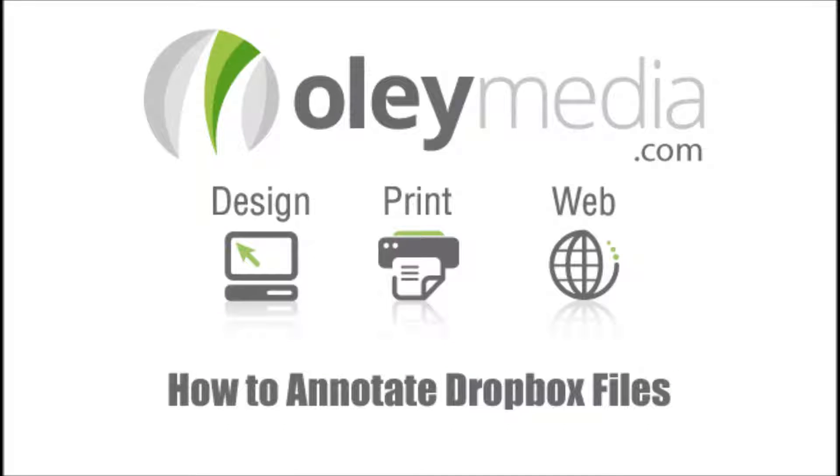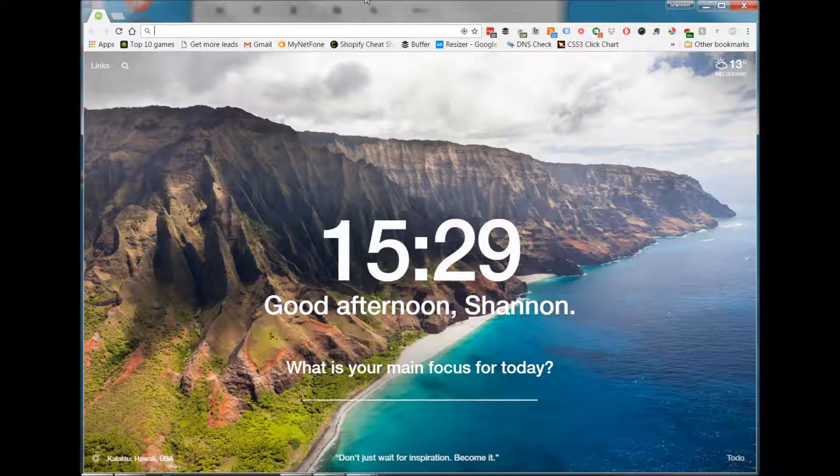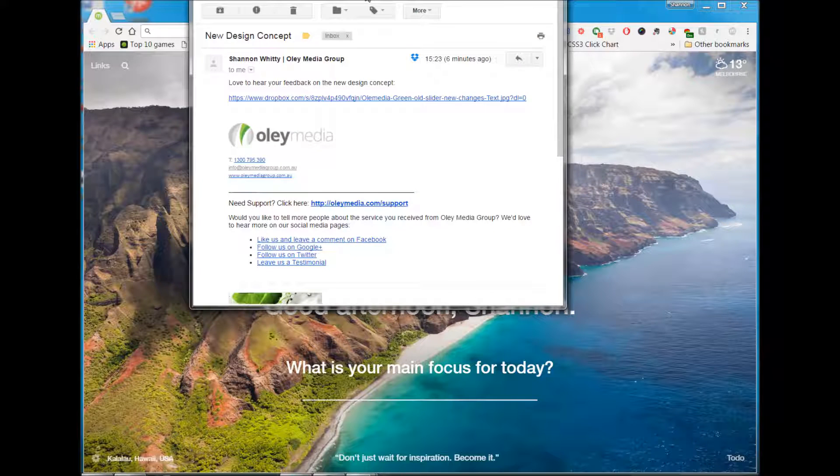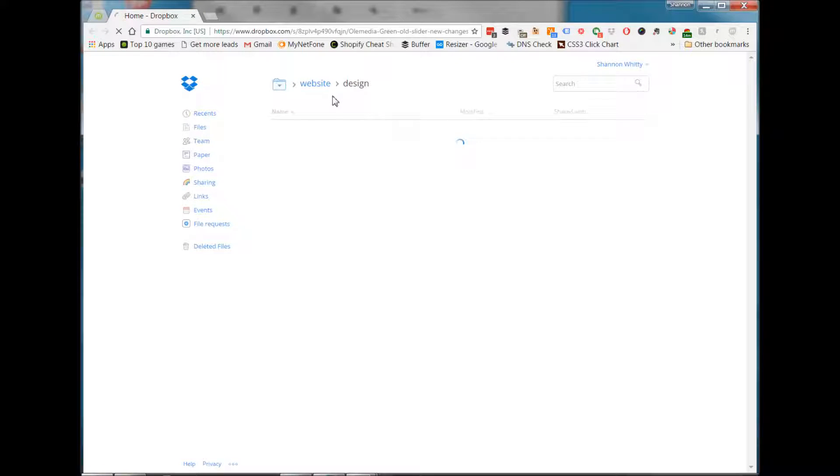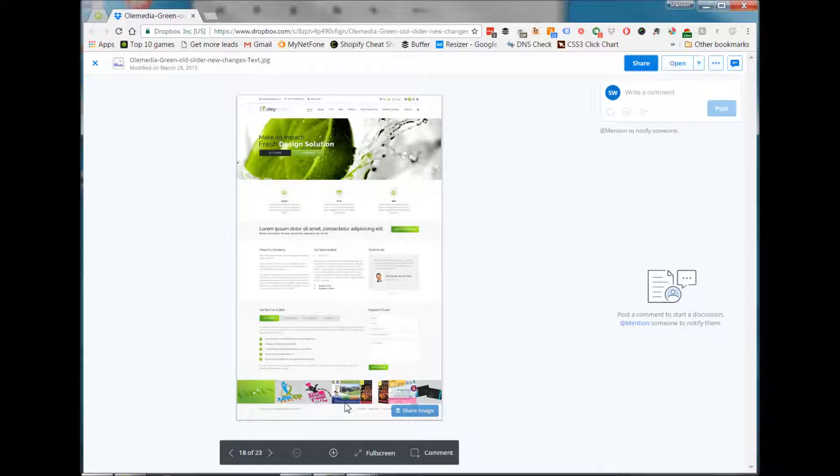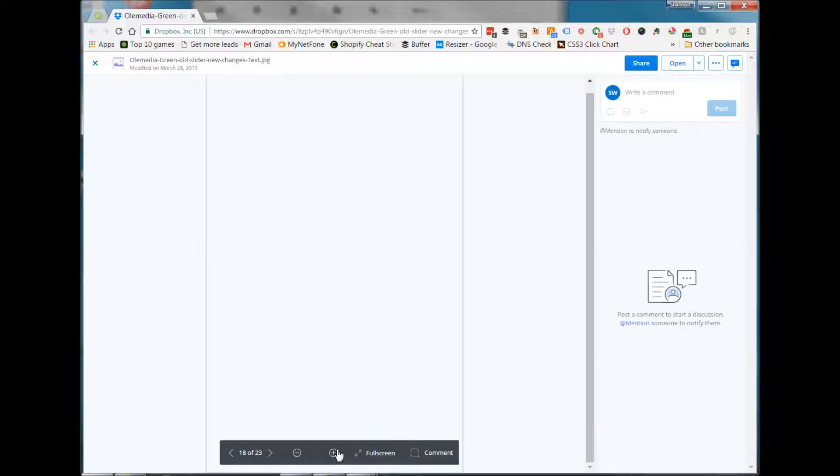Hi, today we're going to talk about how to annotate Dropbox files. When you receive a Dropbox link and you open the file in a web browser, you have the ability to edit the file and add comments.